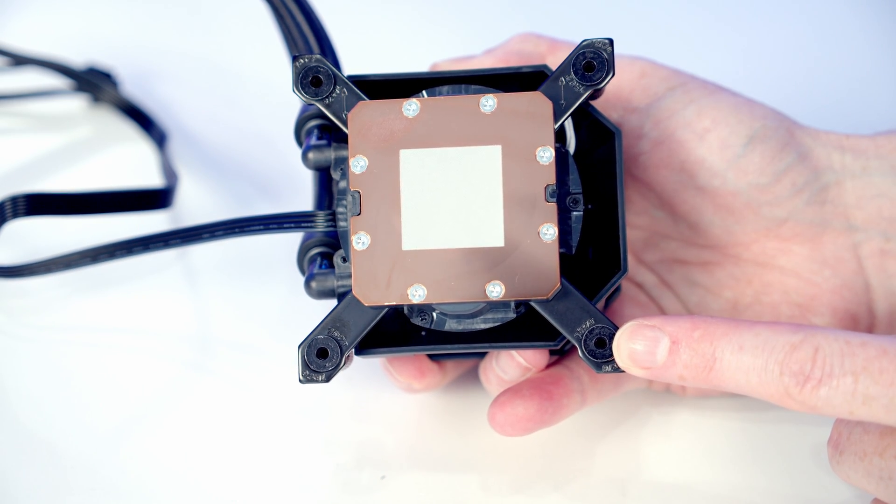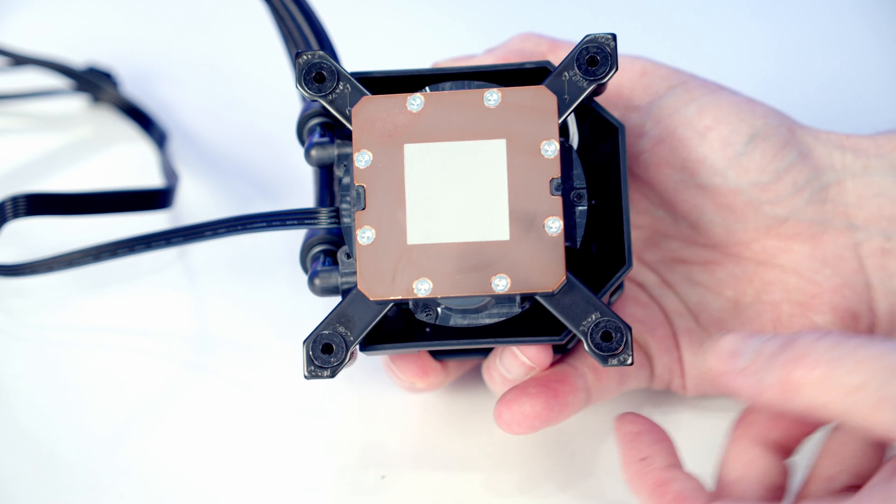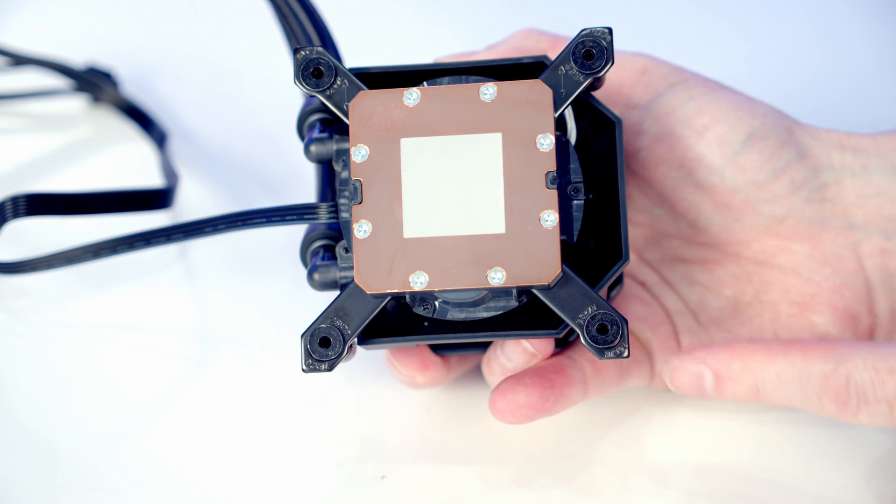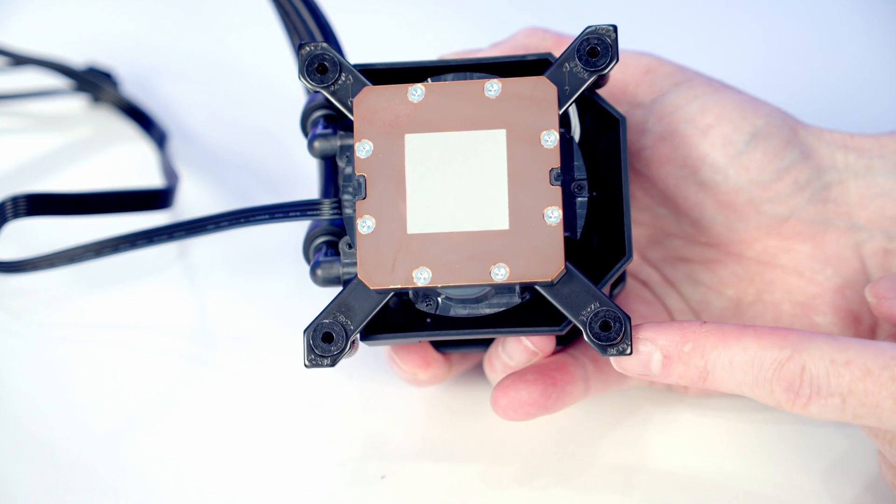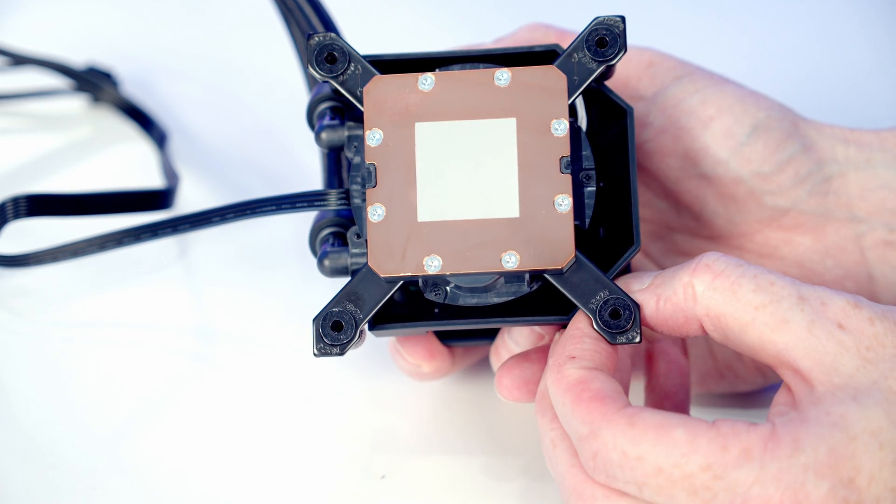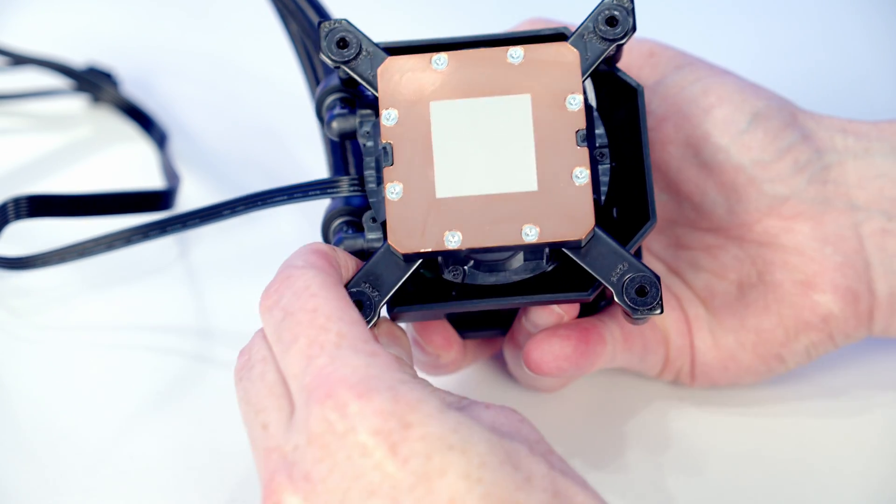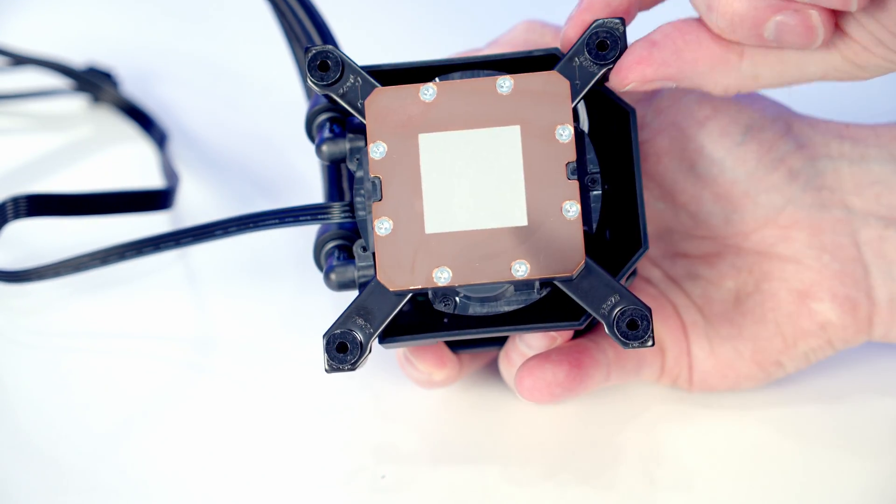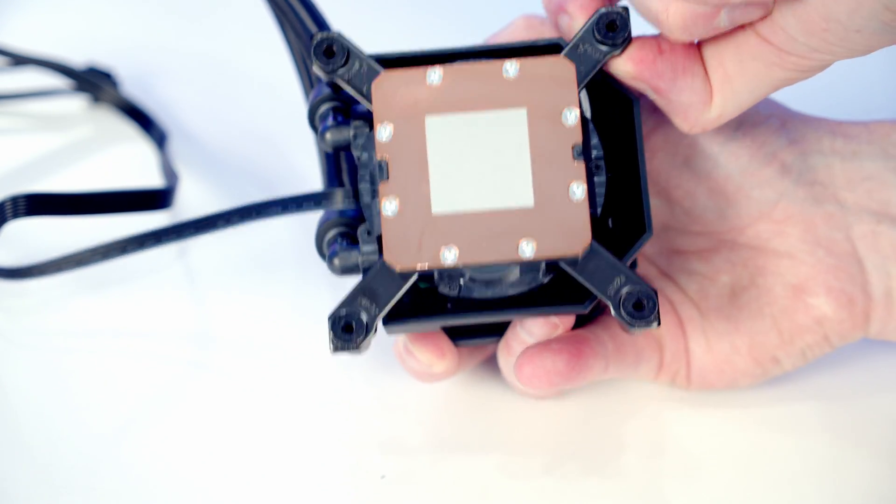For LGA 1200 and AMD installations, you're going to want to have these thumb screws pushed all the way towards the middle. For LGA 1700 and 1851, you're going to pull these all the way to the outside.